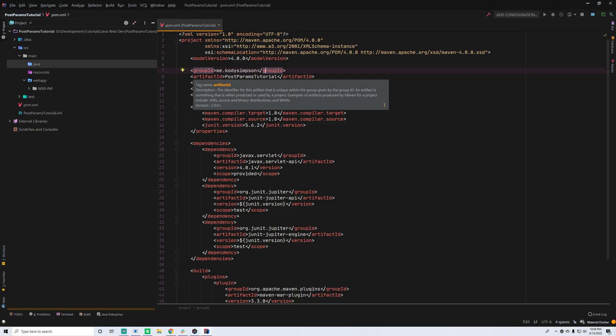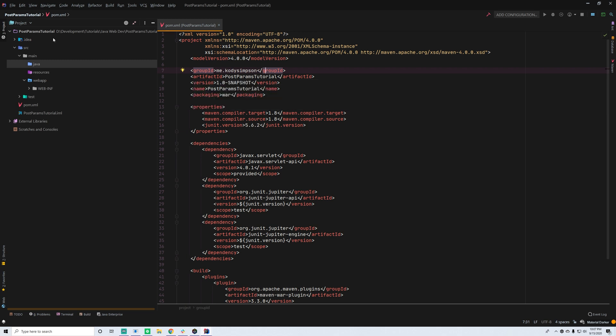Hey, what's up guys, back again with another video in the Java web development series. This time I'm going to teach you how to access POST request parameters in a Java Servlet application. Two episodes ago I showed you how to access GET request parameters using the getParameter method on your request object, and now I'm going to show you how to access POST request parameters, which is actually the exact same thing.